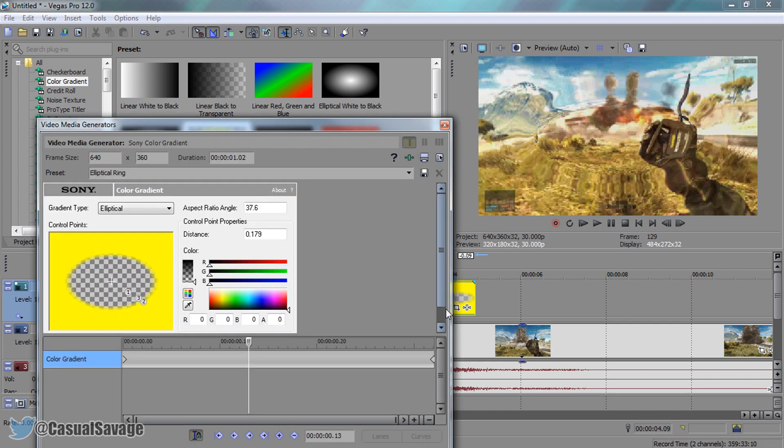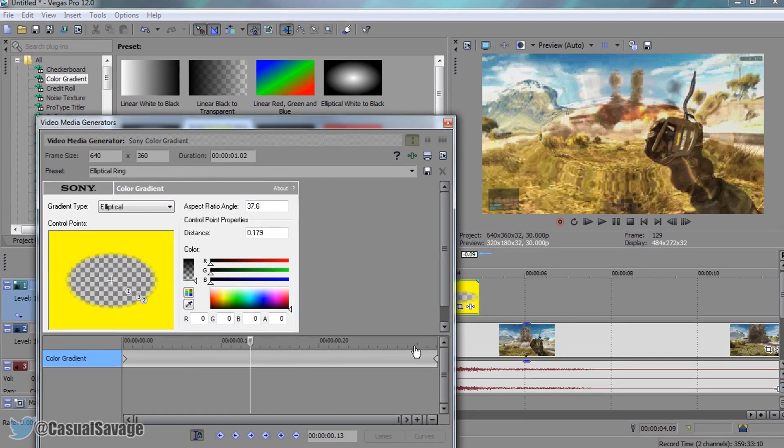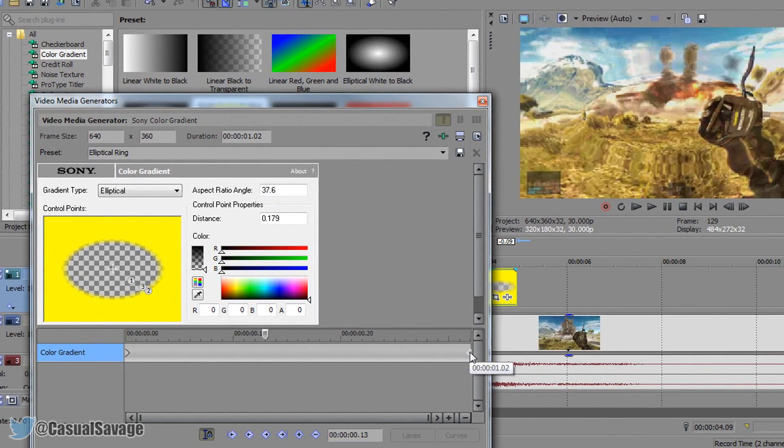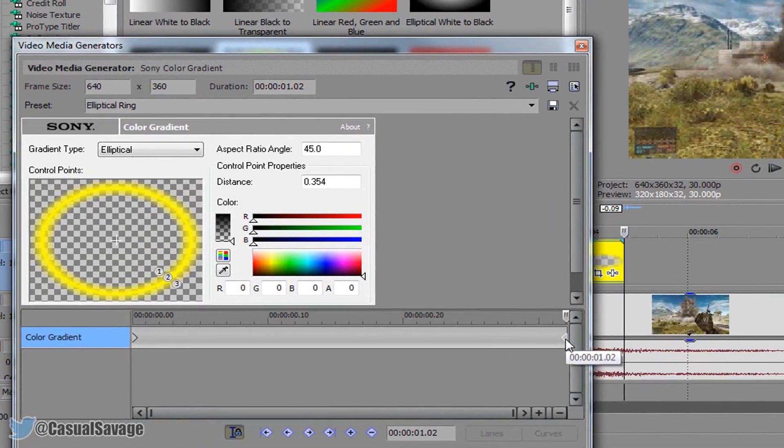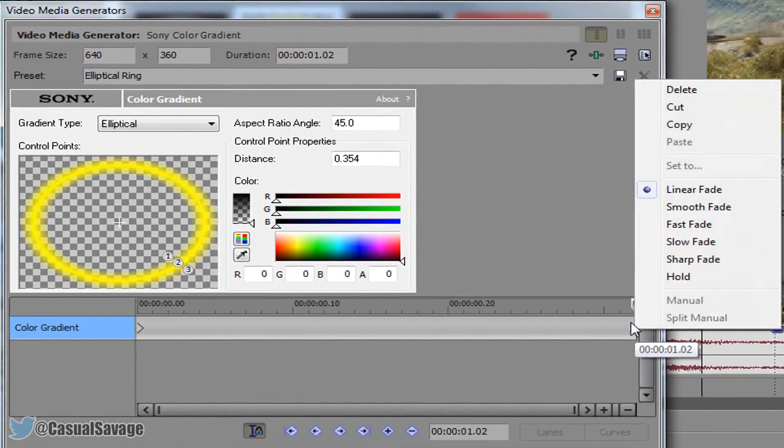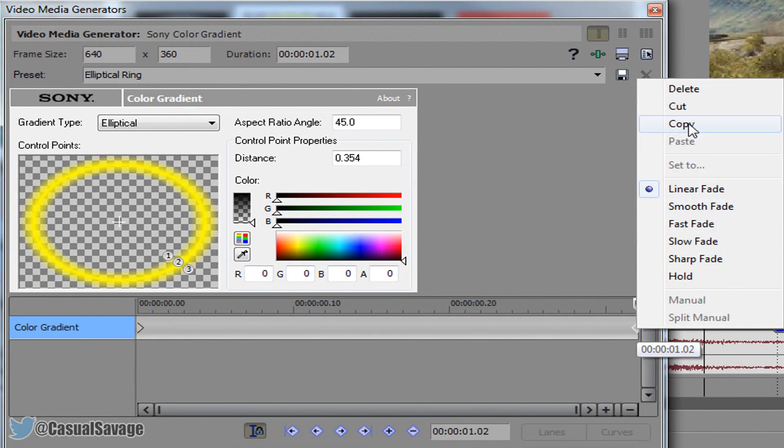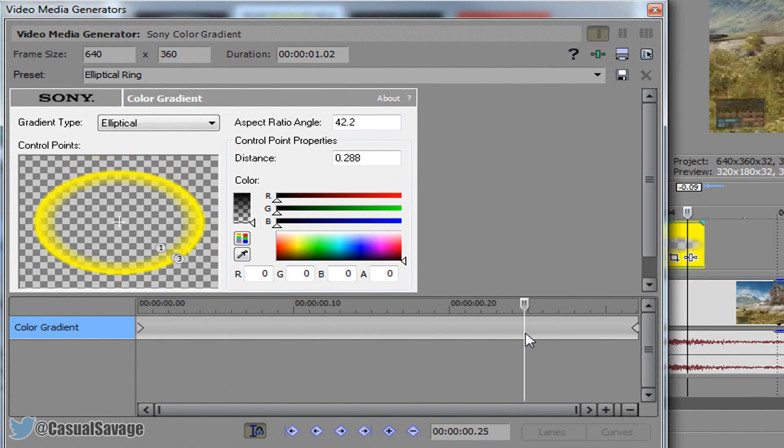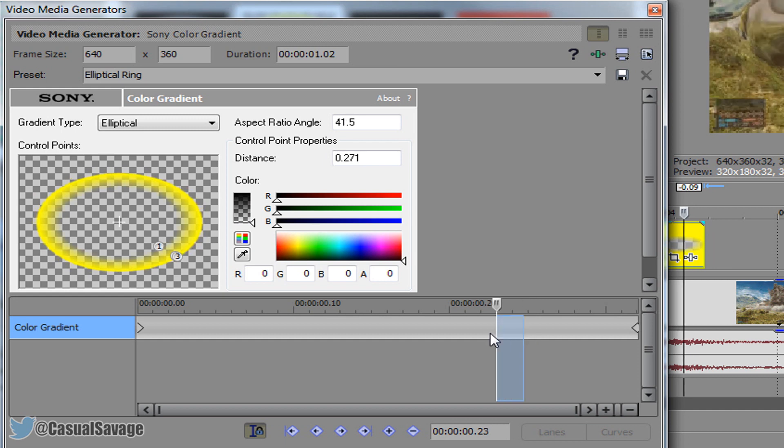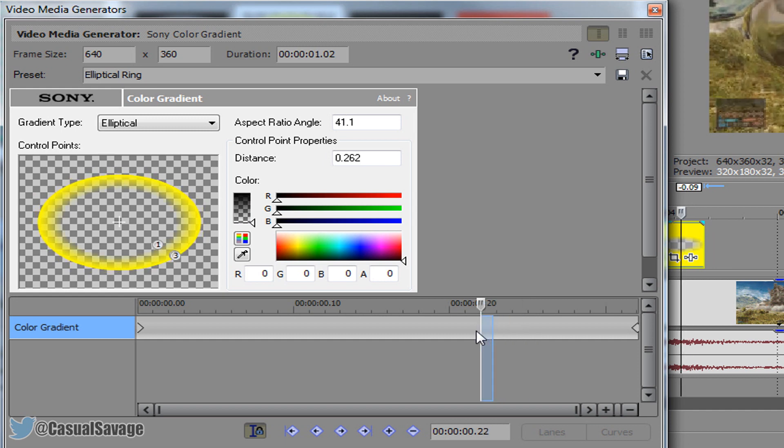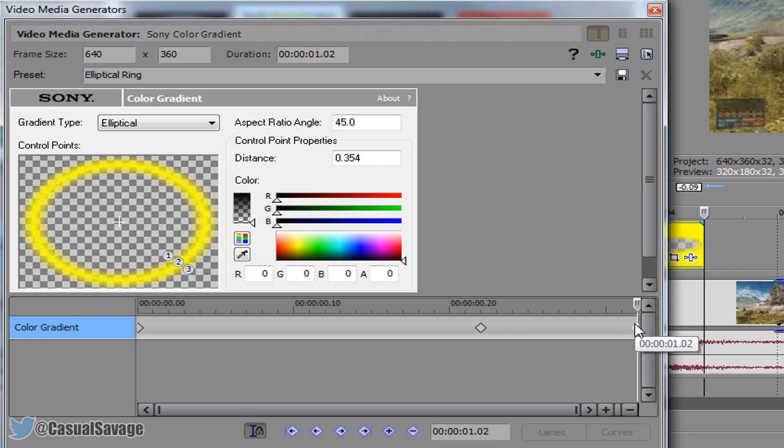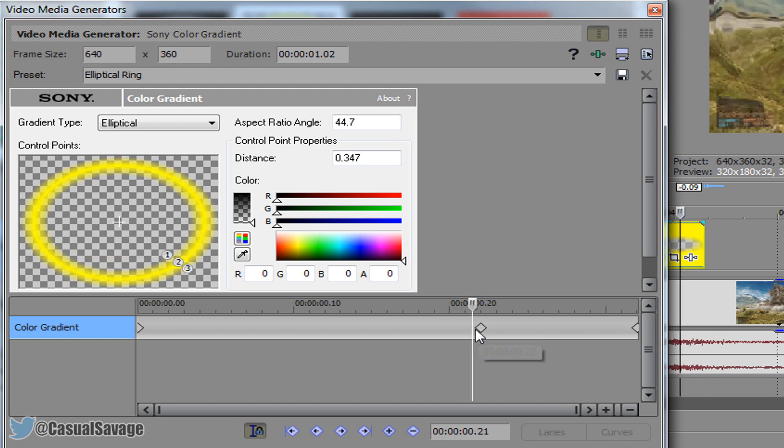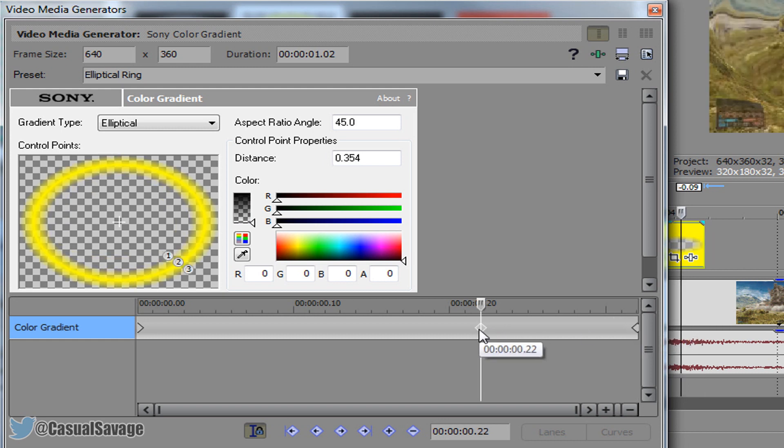Again edit generated media and we're coming back to the animating. What we're going to do is press ctrl C or you can right click this keyframe and select copy. Now come about three quarters in the clip and simply select ctrl V. This is going to paste this exact same one right here.